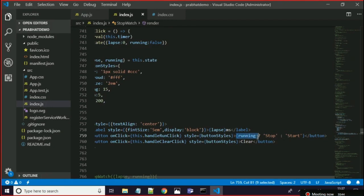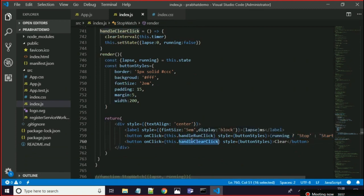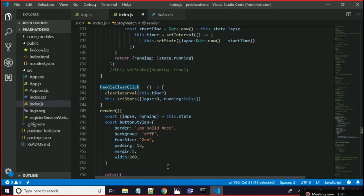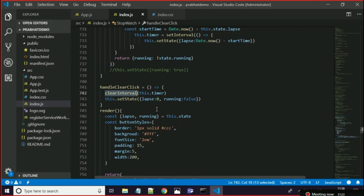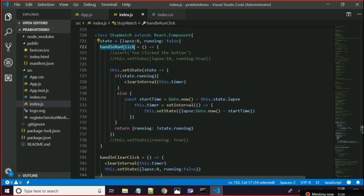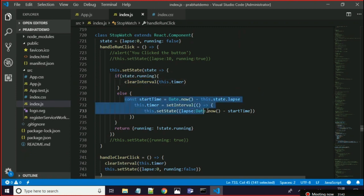The first button text depends on a condition: if running is true it will show 'stop', else it will show 'start'. Now in handleRunClick, I am setting the state — if state.running is true then we call clearInterval, otherwise there will be some calculations where I am setting the state for the timer.